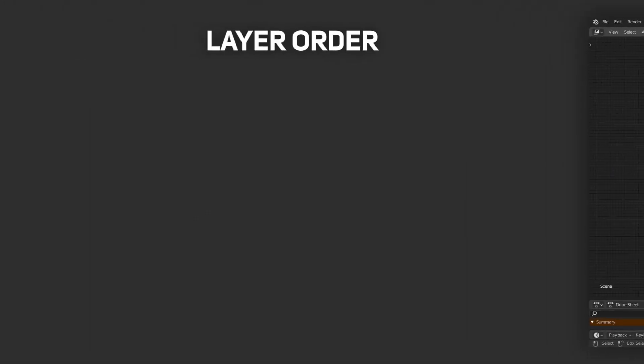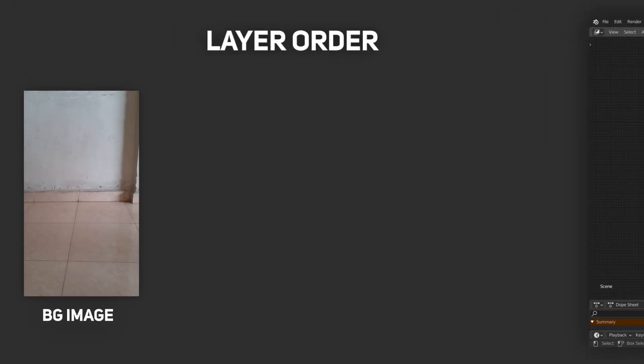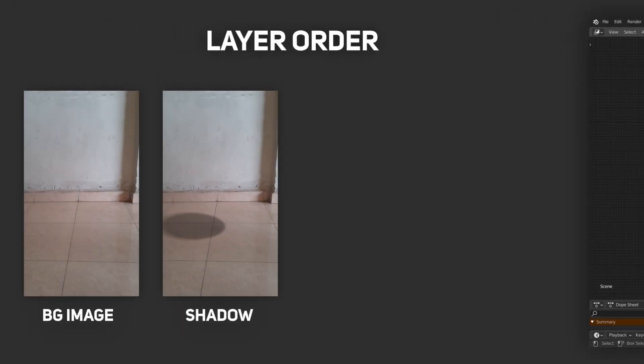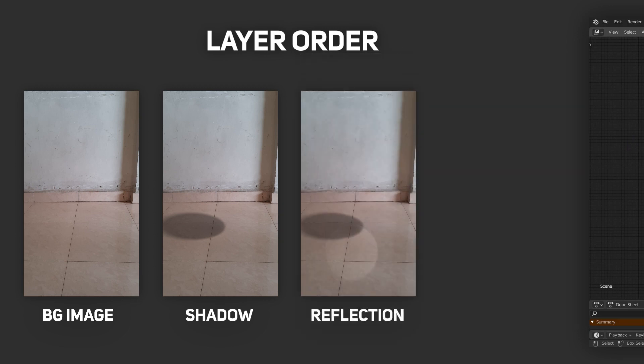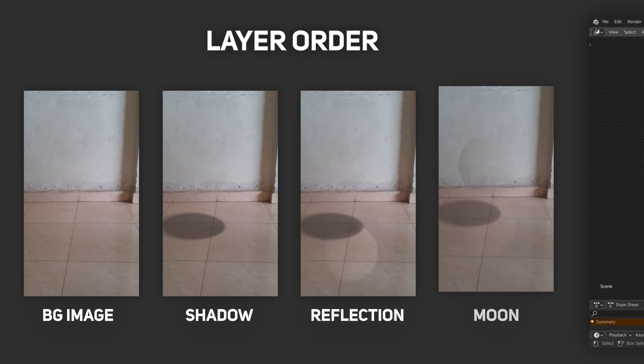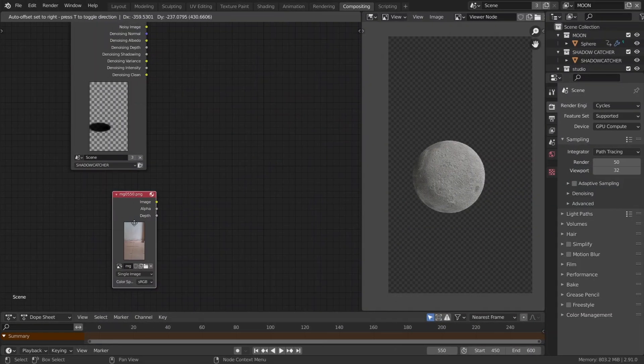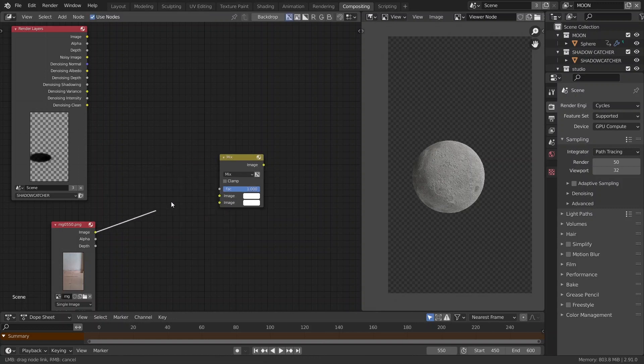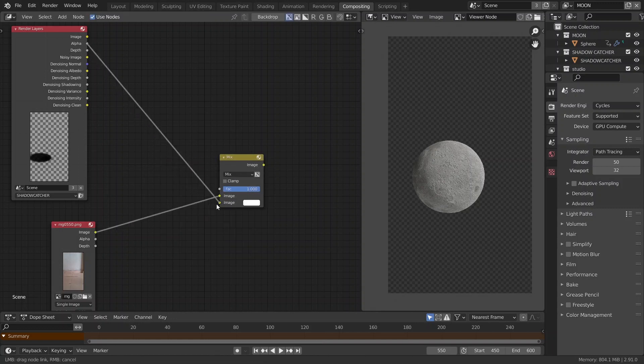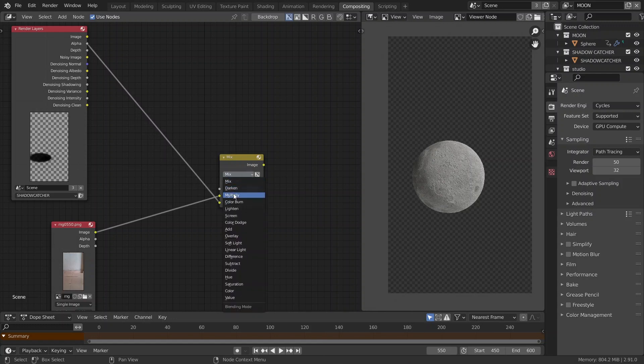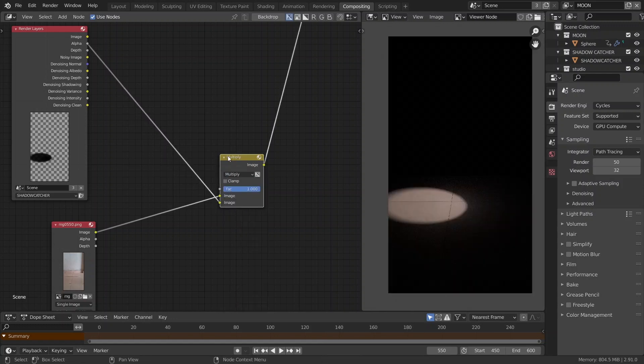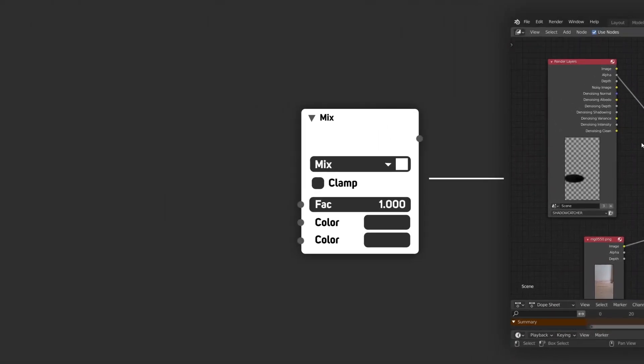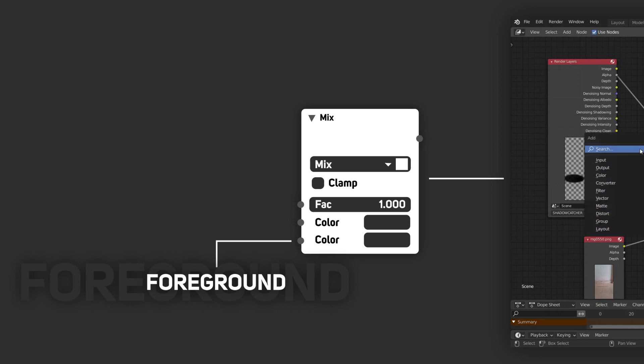So, here's how this should work. First, we'll have our image and on it, we'll have our shadow. Then, on top of it, we'll have the reflection and then finally the moon. Let's do that by adding in a mix node. Then, connect the image to the top socket and the alpha of the shadow catcher layer to the bottom one and set the blending mode to multiply. Remember, in Blender's mix node, the bottom socket is the foreground and the top one is the background.